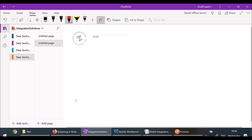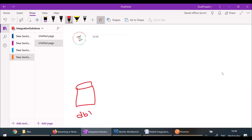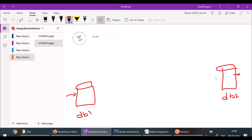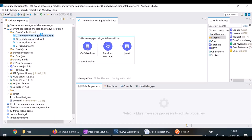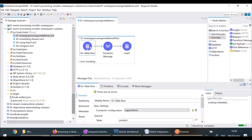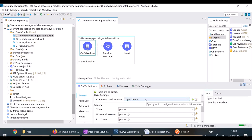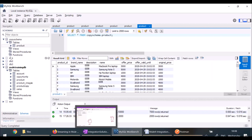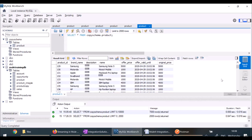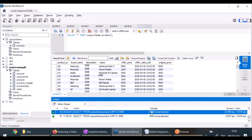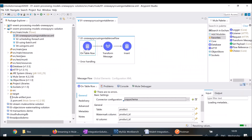So let us assume this is DB1 and this is DB2. In both databases, I have a table called product. Whenever a new product is added in DB1, I want it to be updated in DB2. One solution I would propose is like this. I configured 'On Table Row', and the connector is pointing to copy schema — a database with the name copy schema where this product table has thousands of records, approximately 7000.